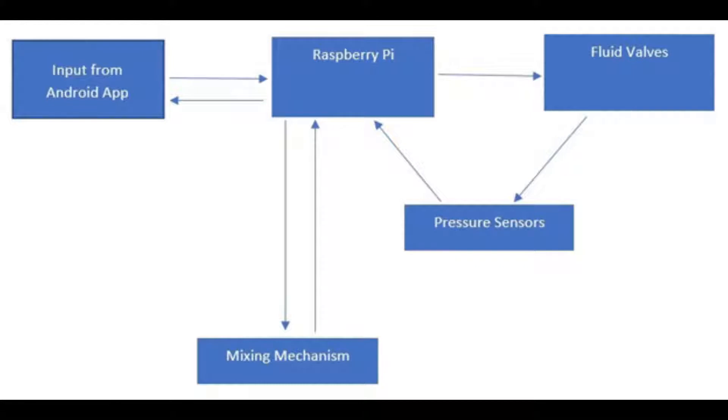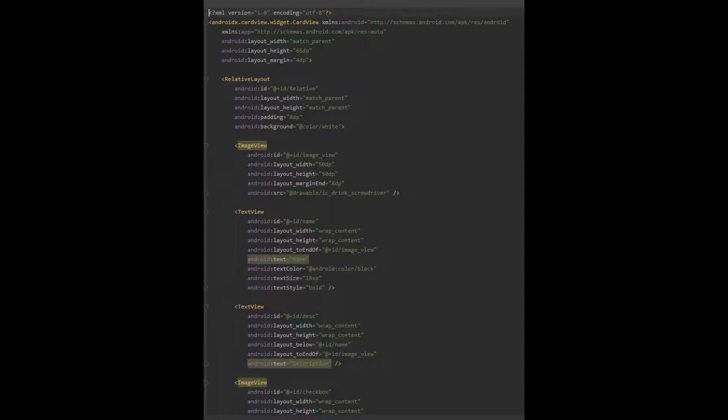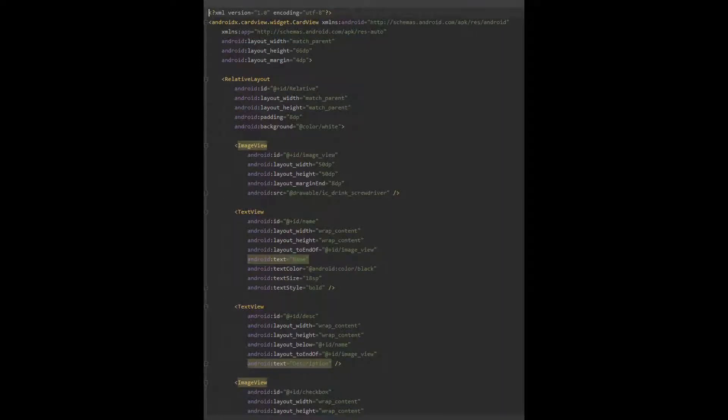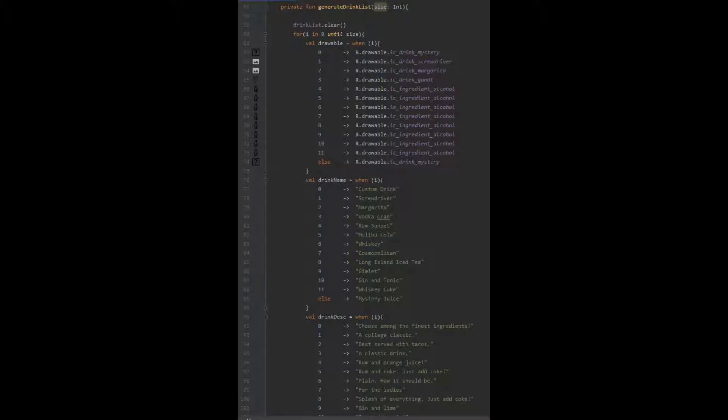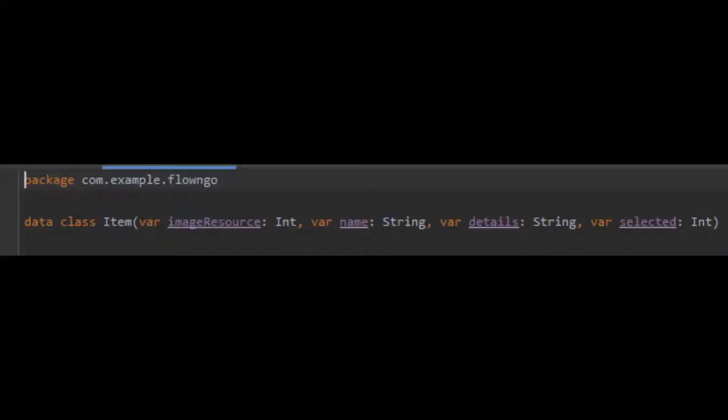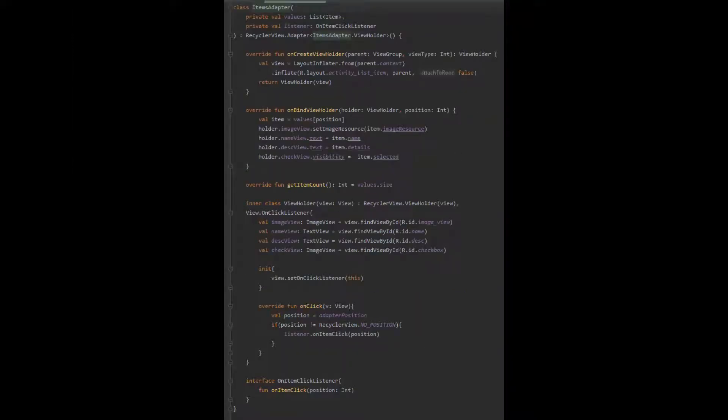The process of ordering drinks starts with ordering it on your phone through an Android app. When the app opens up, you are greeted by a list of drinks to choose from. To display this list, we use something called a card view in Android Studio. This card view contains an image and text, which will then go into a recycler view that will display multiple cards. To populate the list, we generate a list of our data type item. Item contains four different resources: one will be an image resource, one will be a string for the name of the drink, another will be for the details of the drink. Lastly, there will be an integer that toggles whether a checkbox is visible or invisible. This mutable list is then interpreted by the item's adapter, which translates the mutable list into a format readable and viewable by the recycler view.